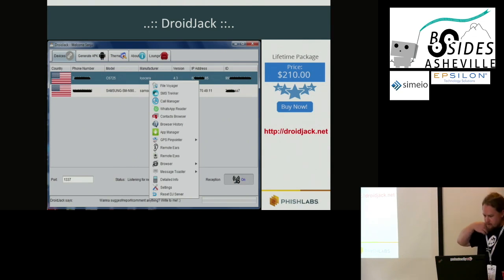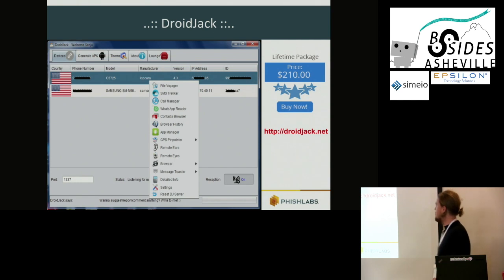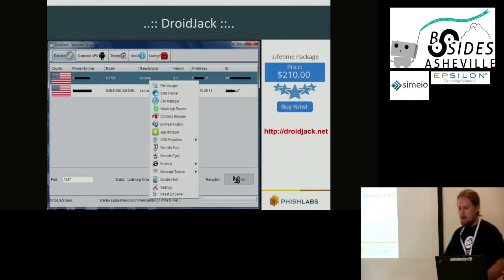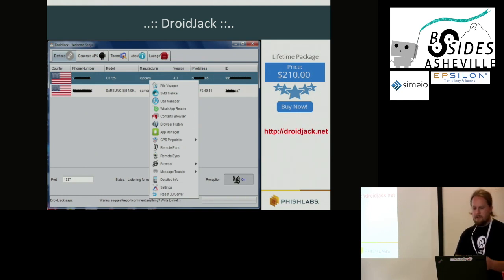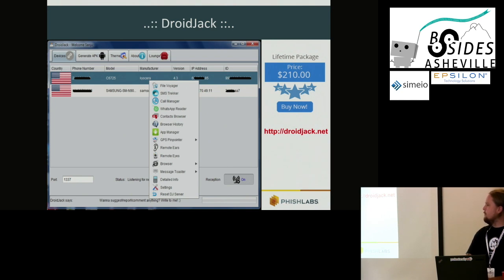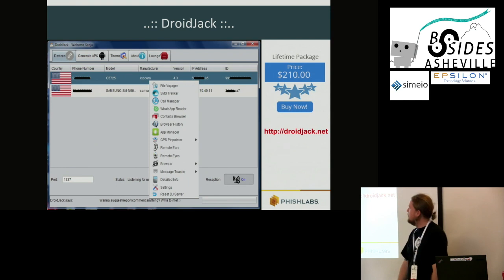This is available now at droidjack.net for the lifetime price of $210 USD. Here's a screenshot of the actual Java C2 running on the PC — it handles everything from bot check-in, APK generation, binding, and so forth.